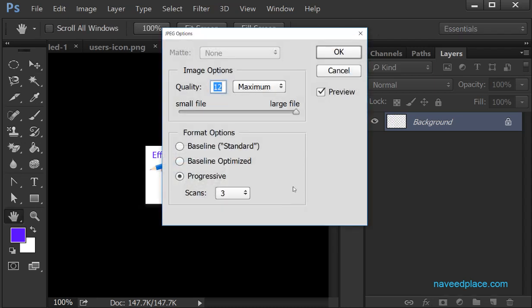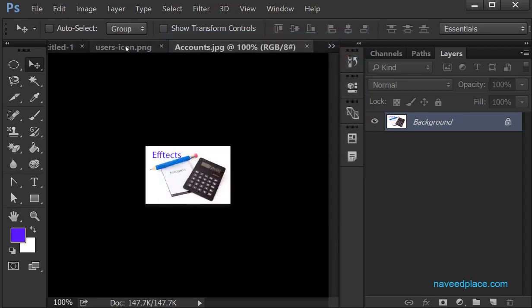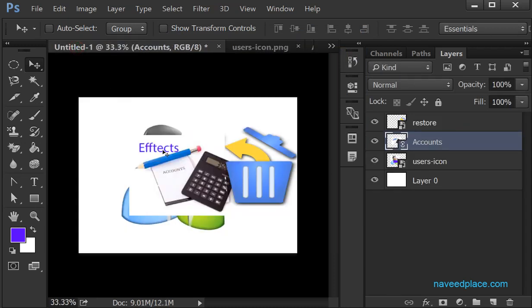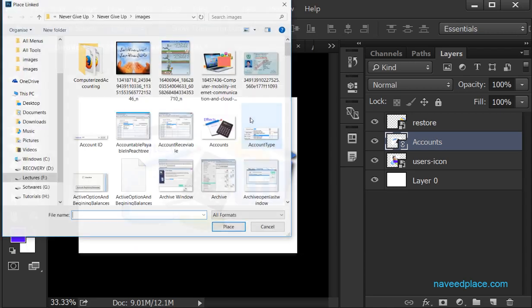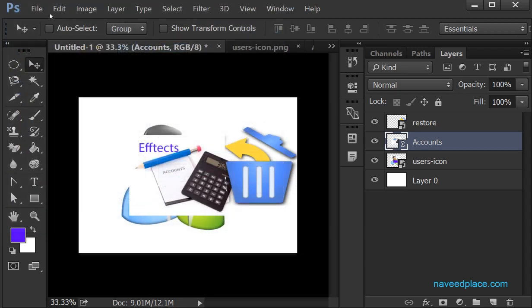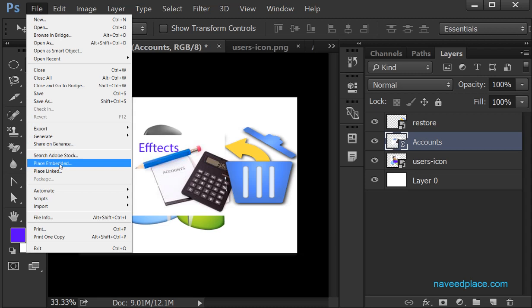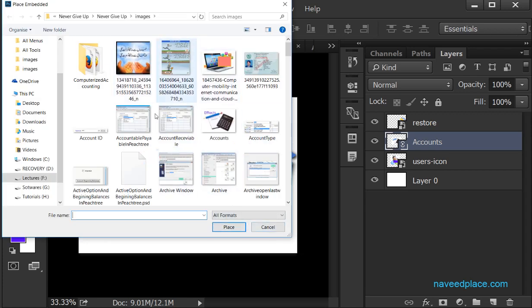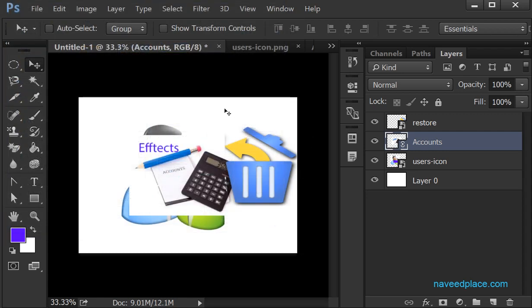I press Control+S to save. When I come back to the original document, I can see that the original also now has this effect and text. So to clarify: if I take the help of Place Embedded, Photoshop takes a copy of the image. Whatever I do with Place Embedded, nothing will affect the original.